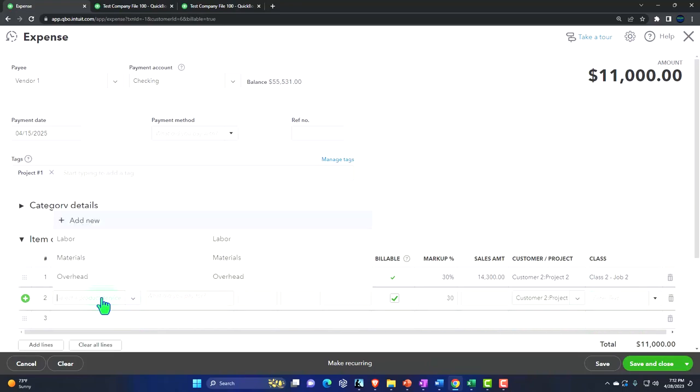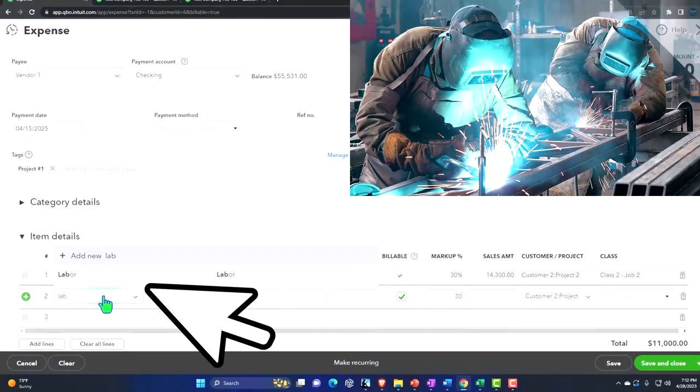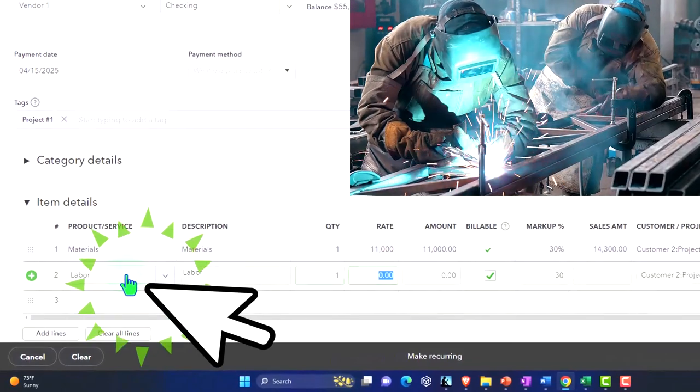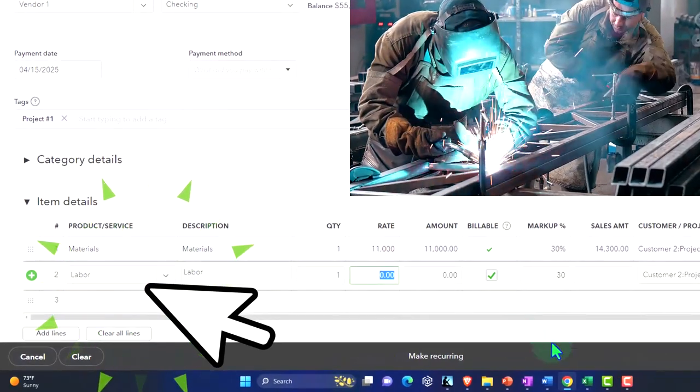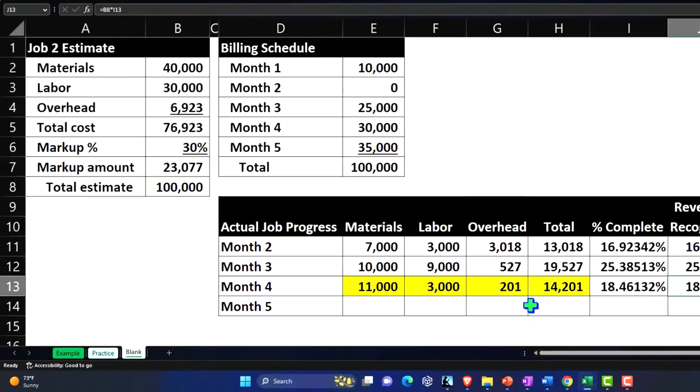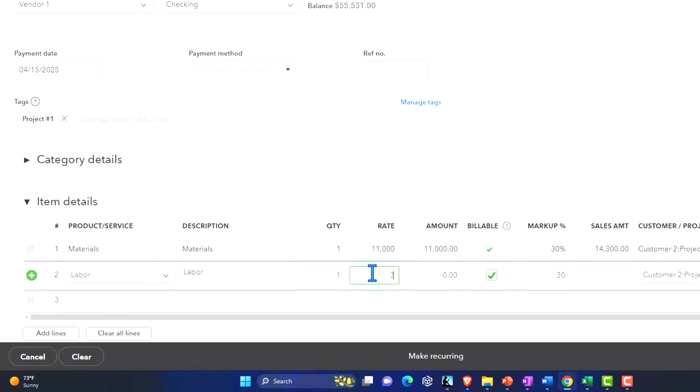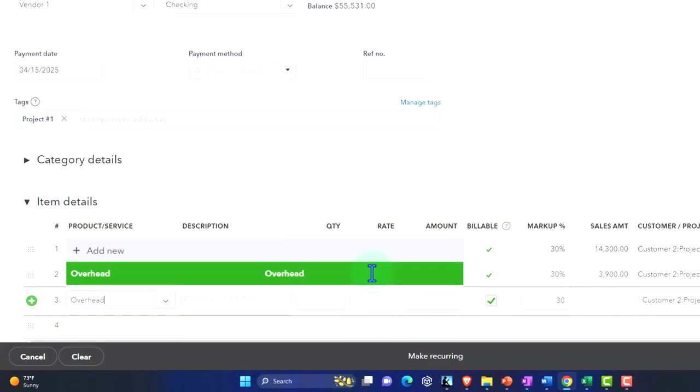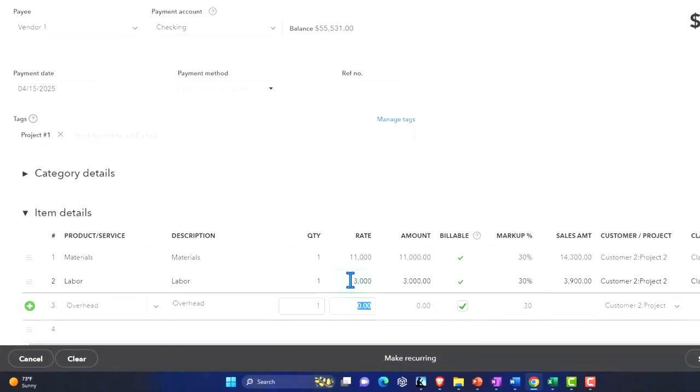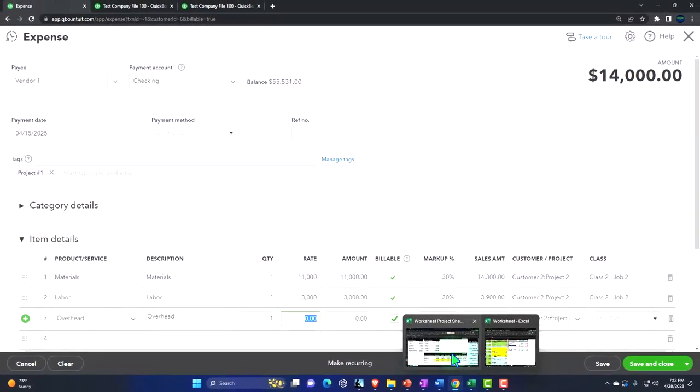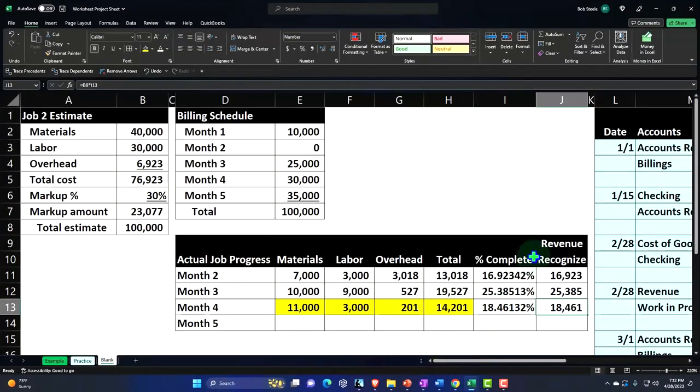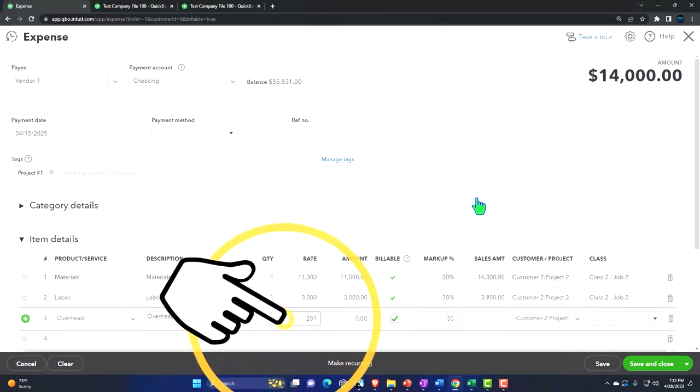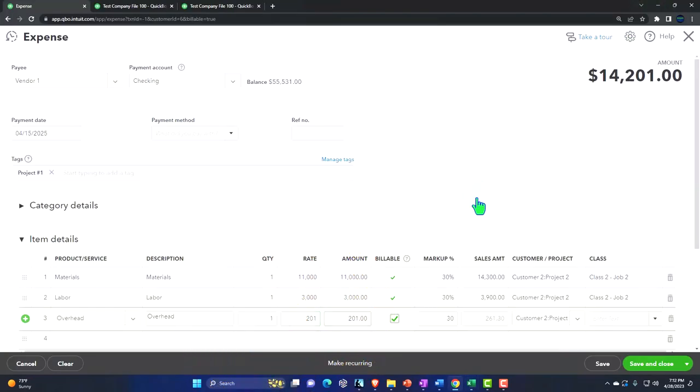Then we're gonna have labor. Labor, and it was for $3,000 on the labor, $3,000 billable, 30% on the markup, class number two. And then we had the overhead. Overhead. That was at $201, class number two.